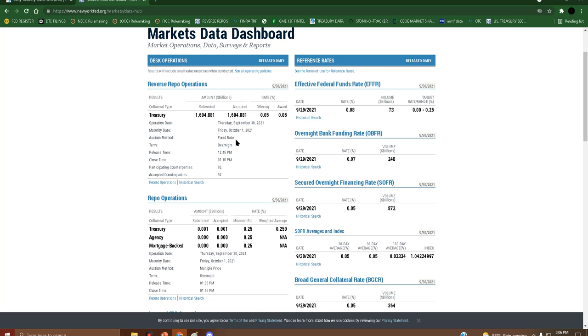Okay, so obviously we have a new record by far, and it blew every record out of the water basically. The average per counterparty, definitely the amount total. Geez Louise, what a day to be late, right?